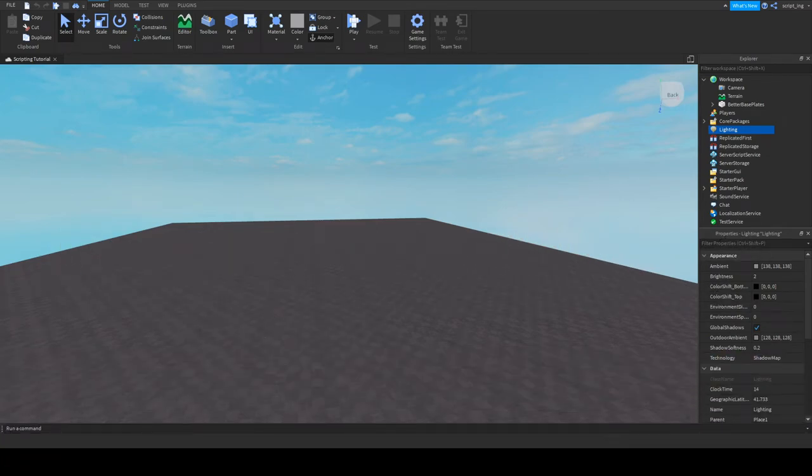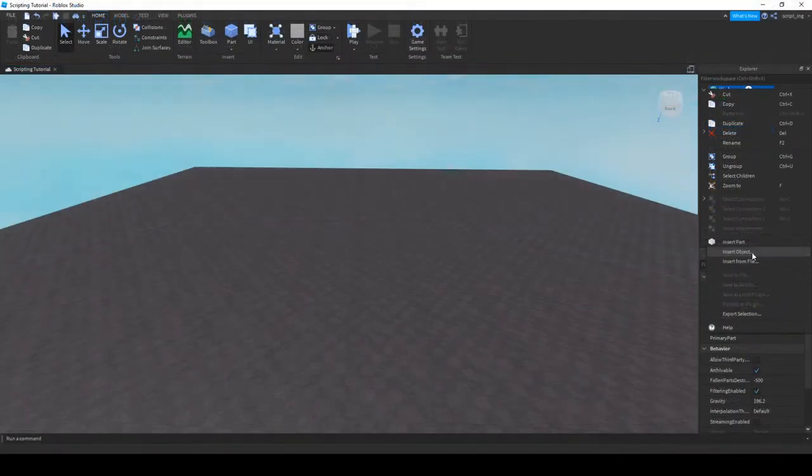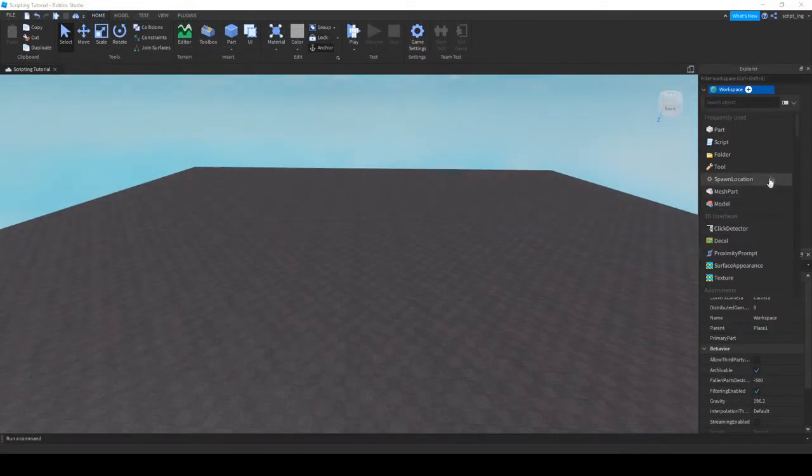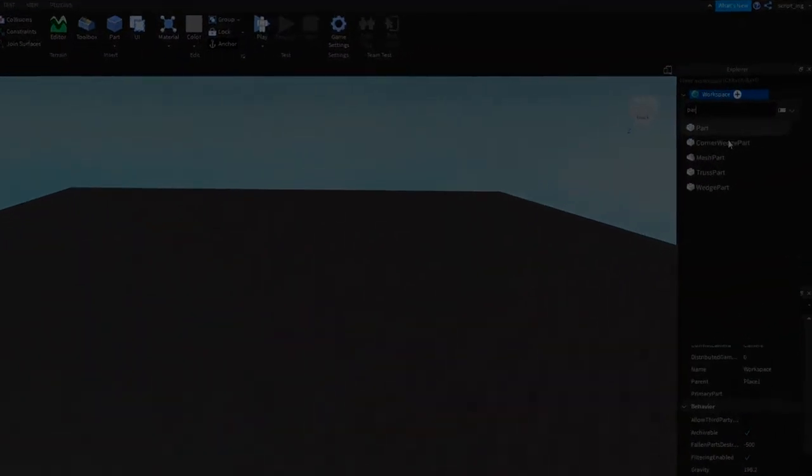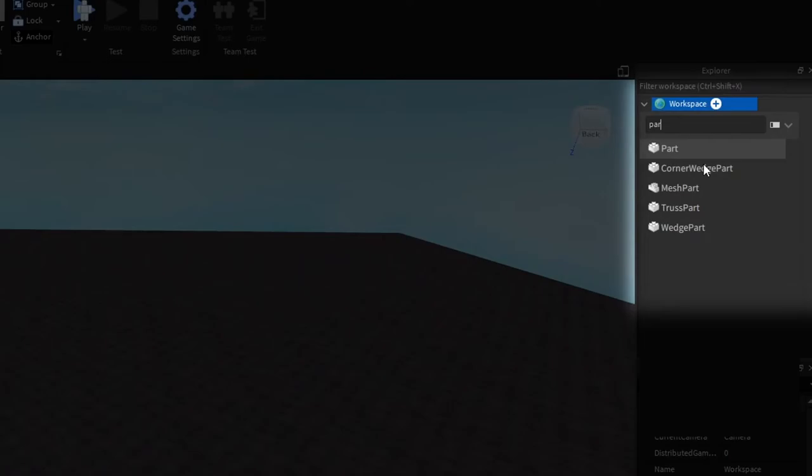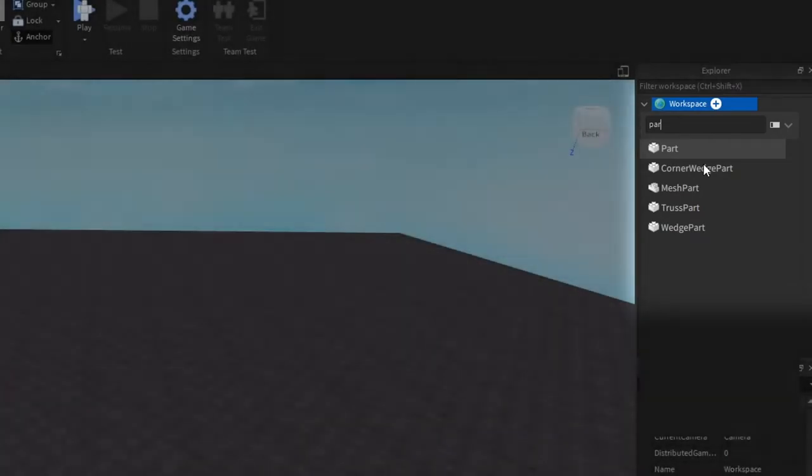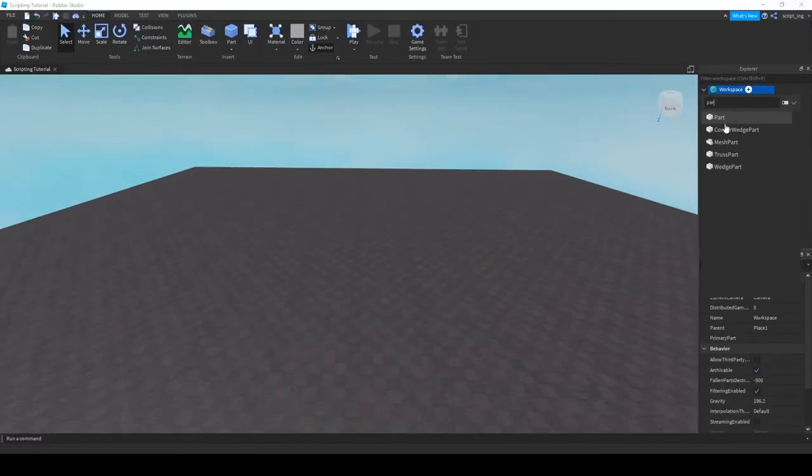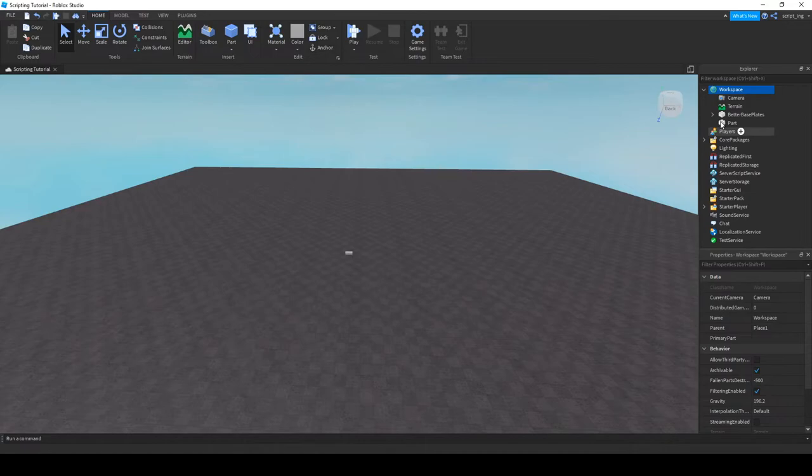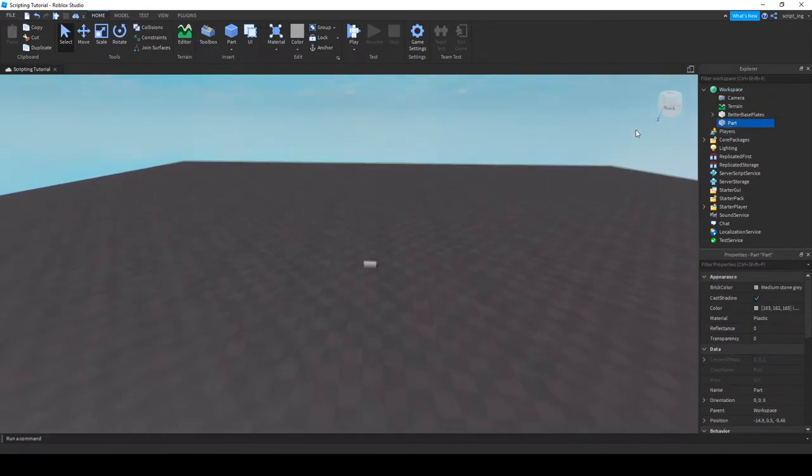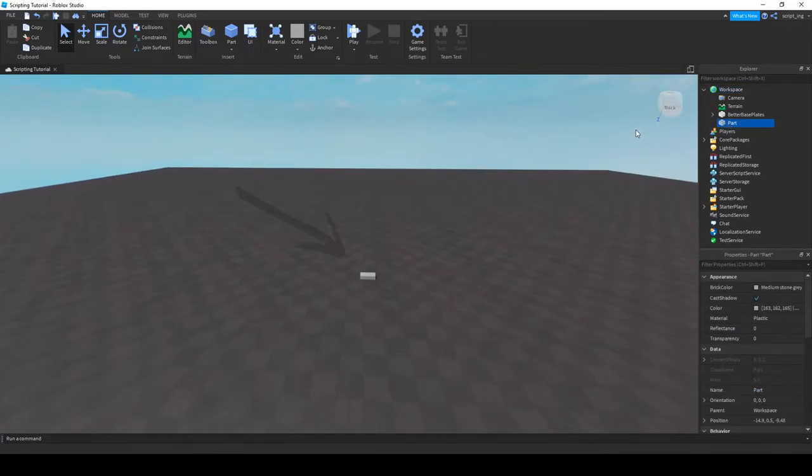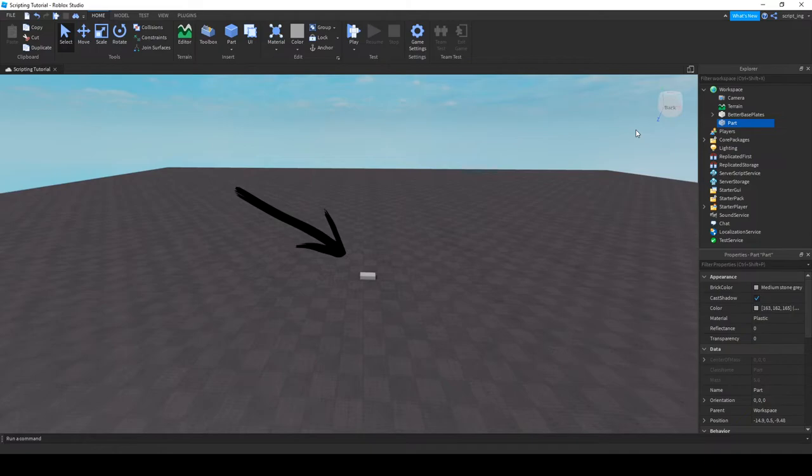Now I'll show you how you can add an object to your game. If you right click workspace and click insert object, you'll see an enormous amount of different objects that you can play with. For now, let's go with part. As you can see, as soon as I click the button, a part showed up.